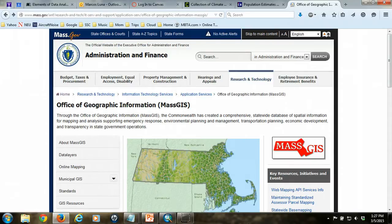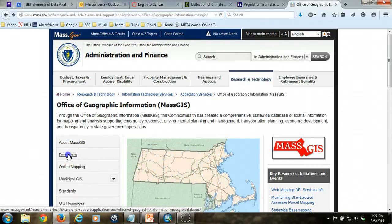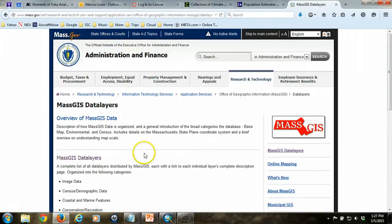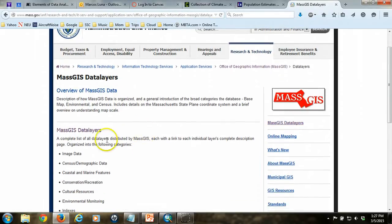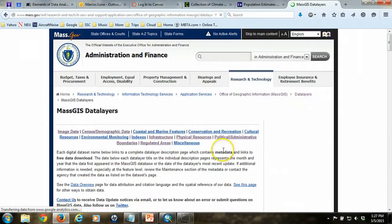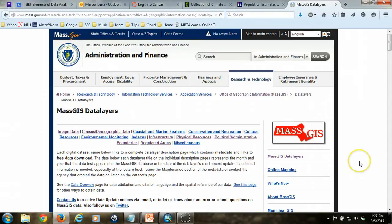From their front webpage, we want to go to the Data Layers link, and then MassGIS Data Layers, and then we'll arrive at the page that lists all of the data that they make available, which is actually quite long.